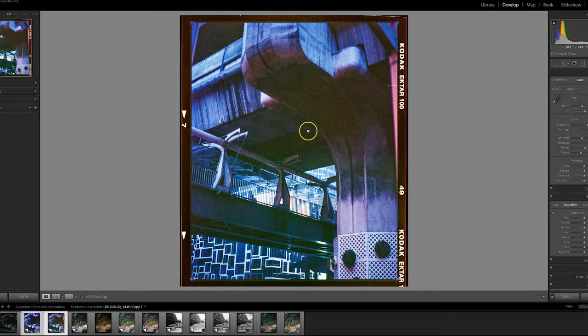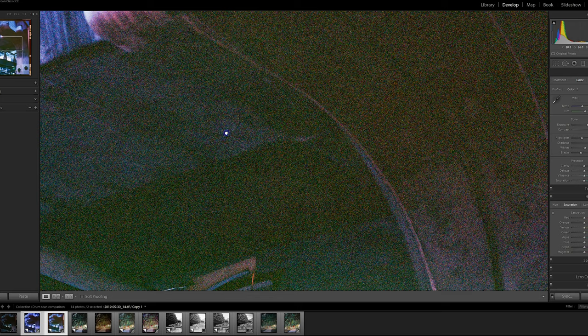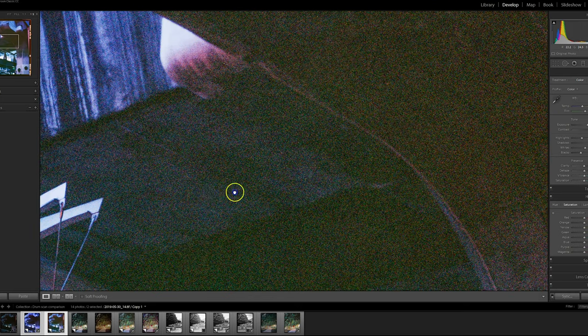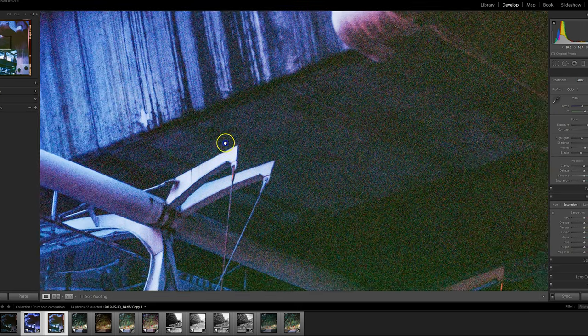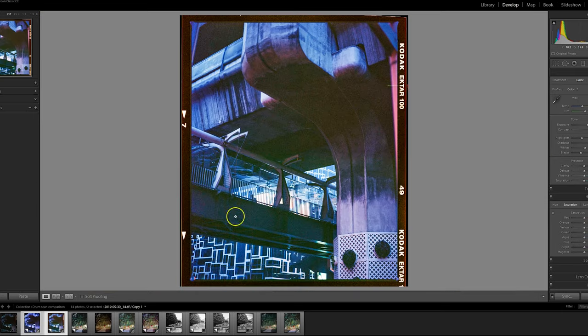The noise can be taken out in post processing. So that's not too much of a problem. Really want to try and get as much detail as possible in the raw scan. But yeah, I just thought this was interesting to show.